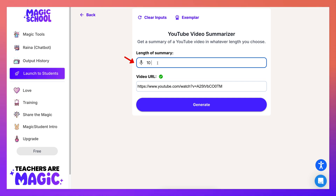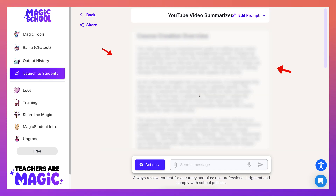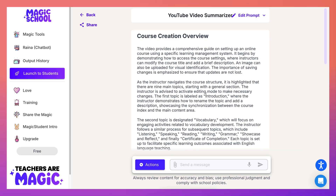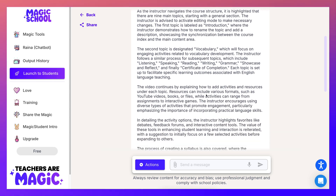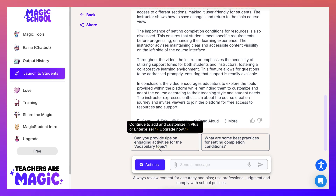So: 10 paragraphs, no bullet points or headings. Click generate — and here it goes. That was so fast! And there you go — isn't that absolutely amazing? 'The video provides a comprehensive...' I love it. I think this is a lot better than what I had before.